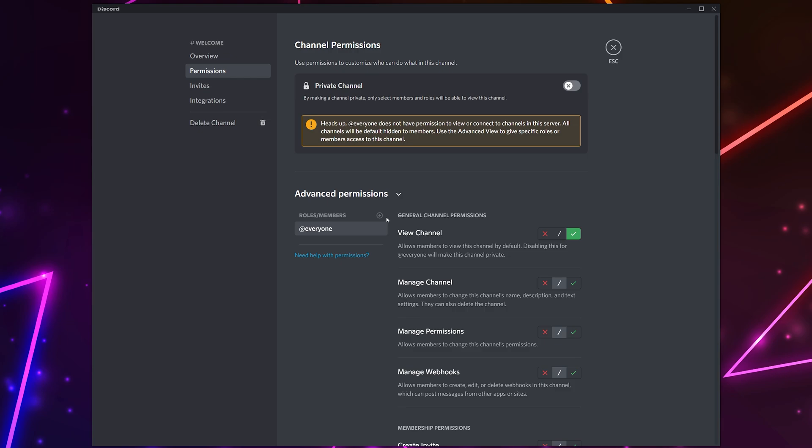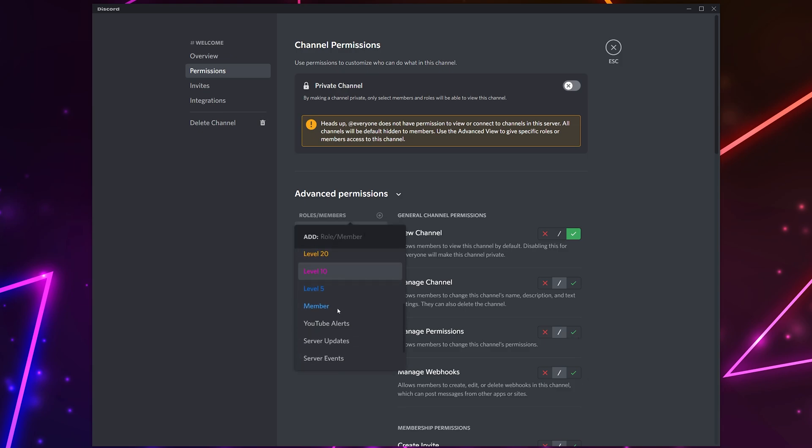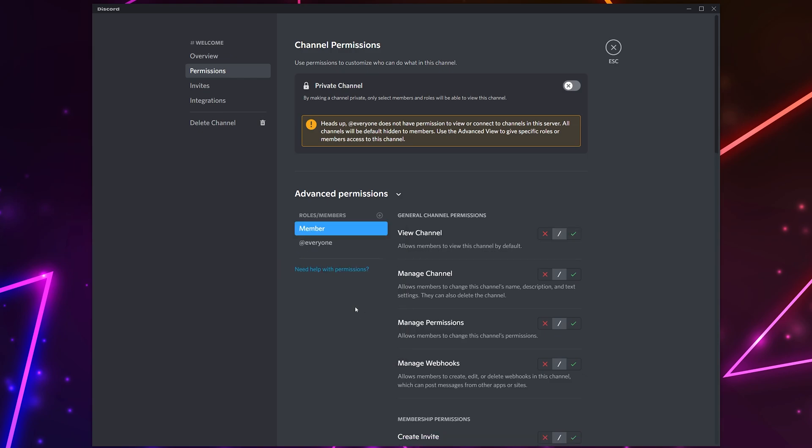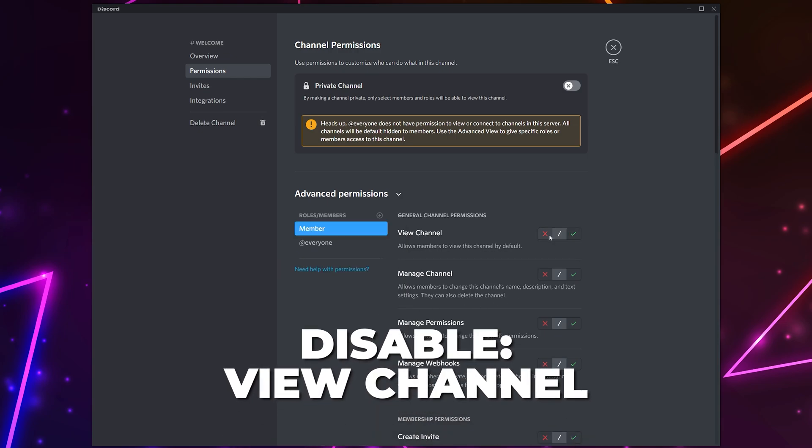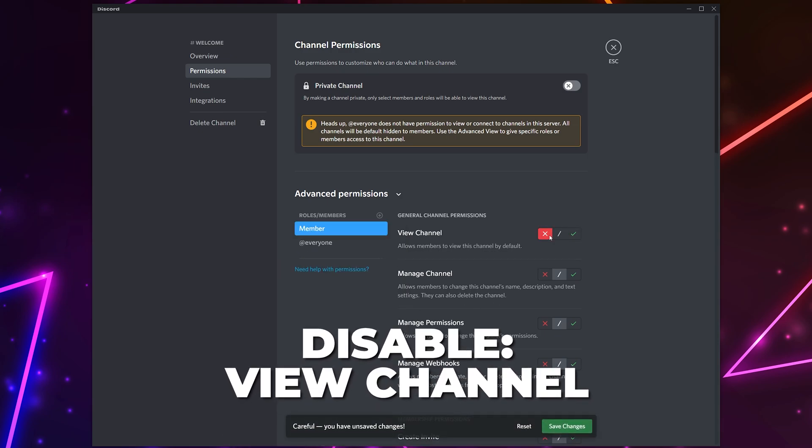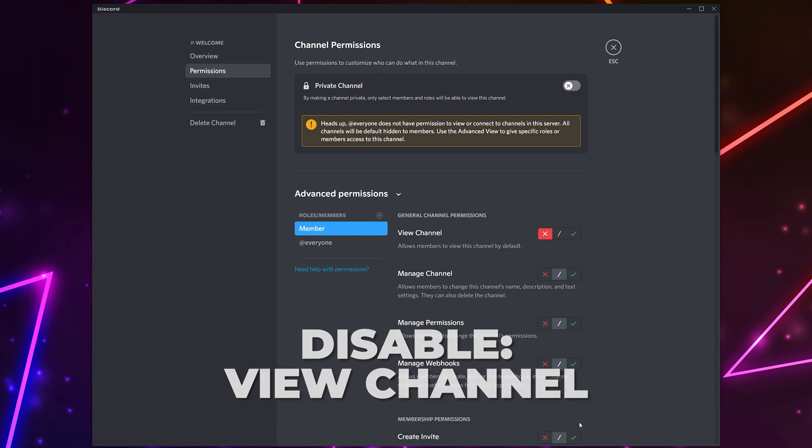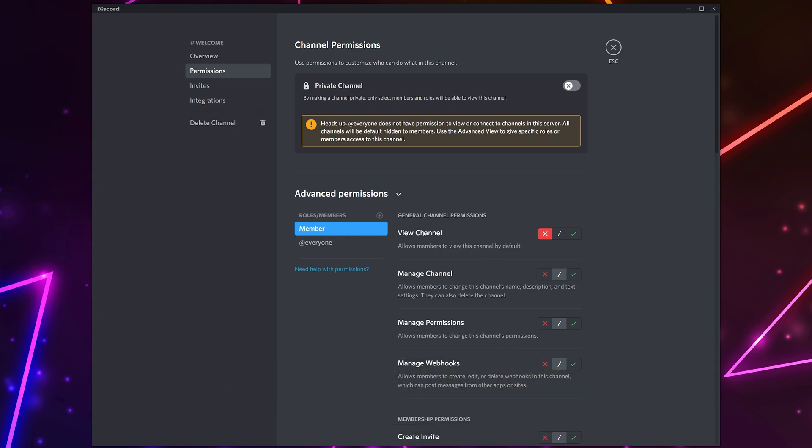If you want everyone in your server to see the channel then skip to the next step using the video chapters. Click the plus icon in the roles and members list. Add the general member role that is given to all of your server members. Disable the ability to view the channel. Save changes. Repeat this with other roles in the server such as boosters, VIP, and friends.